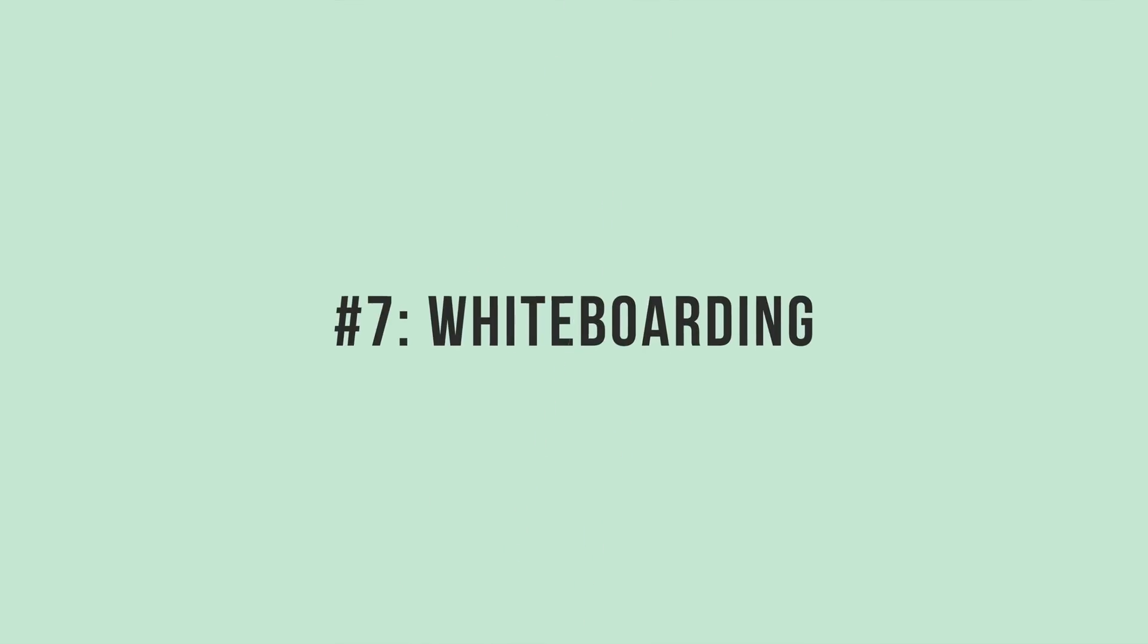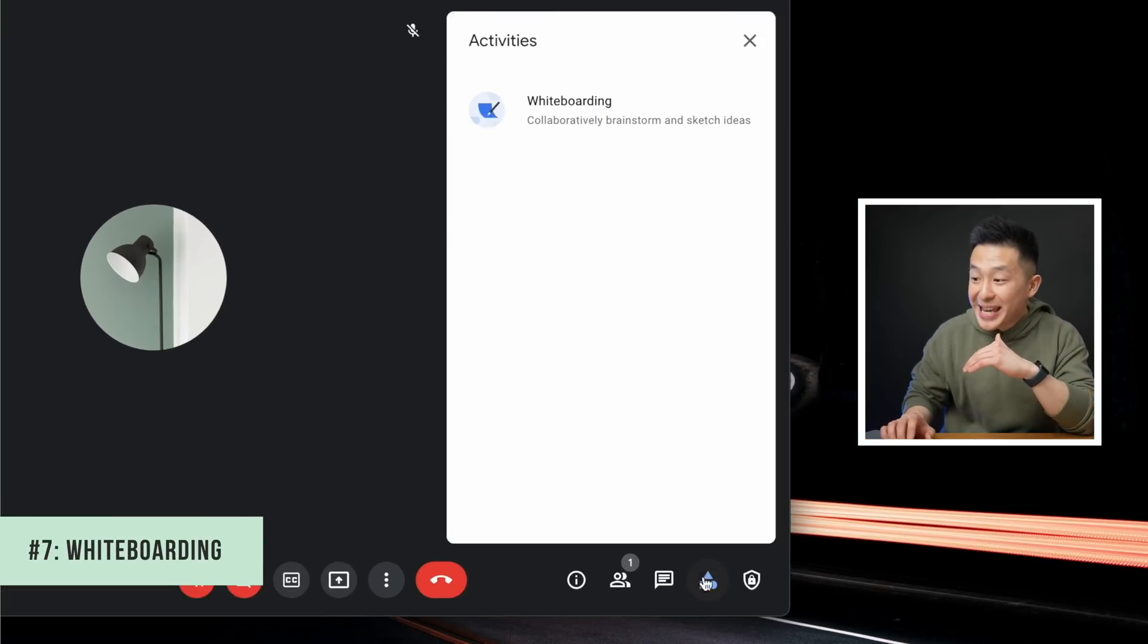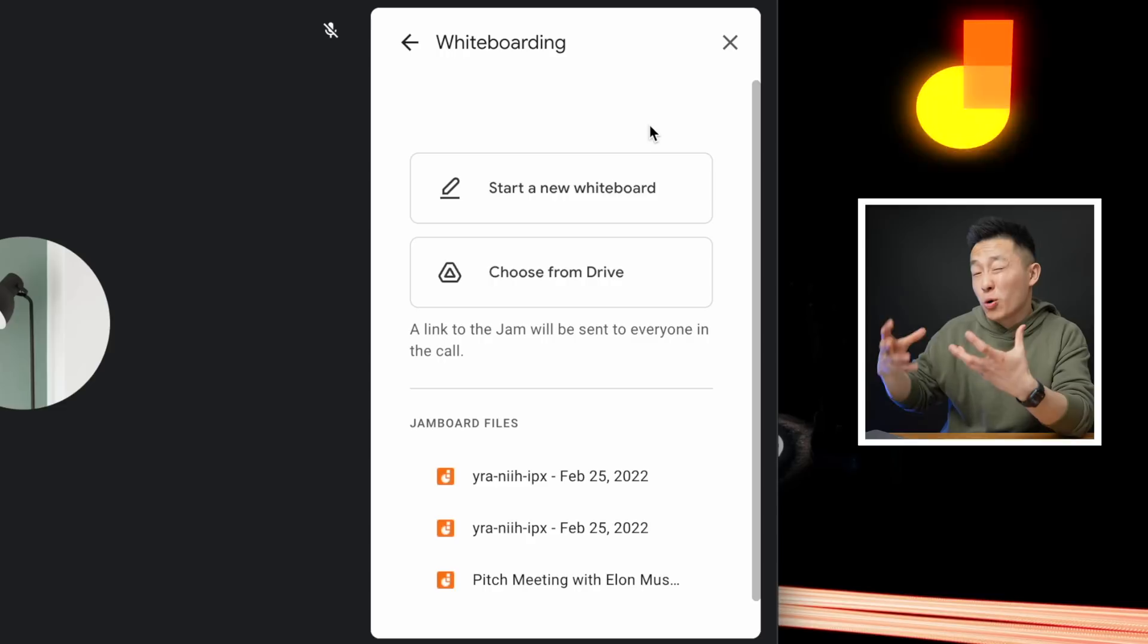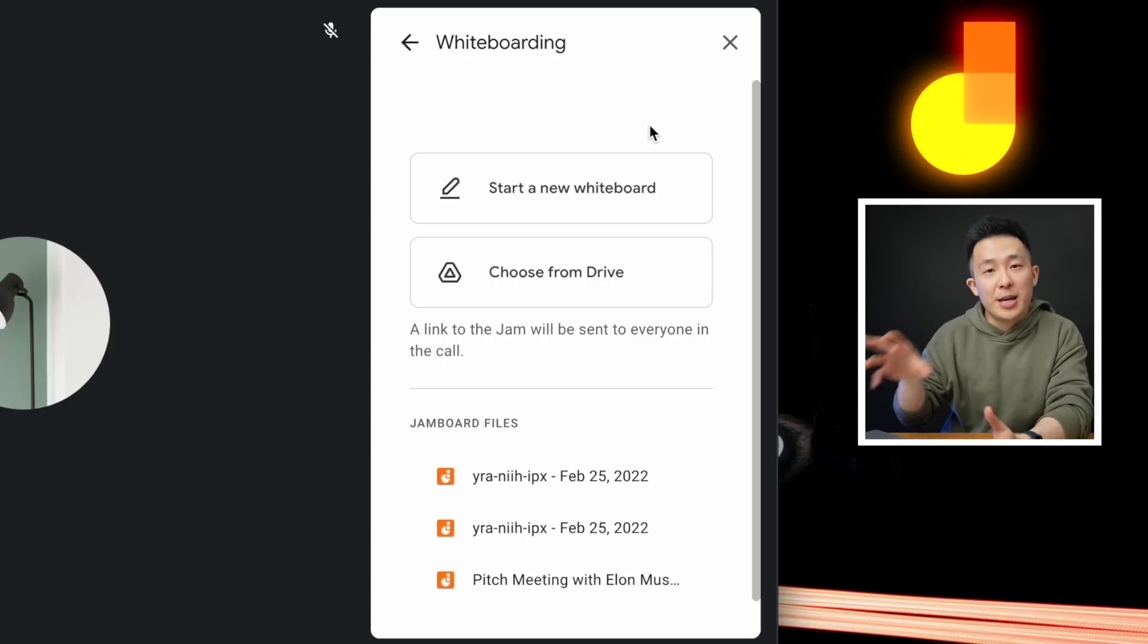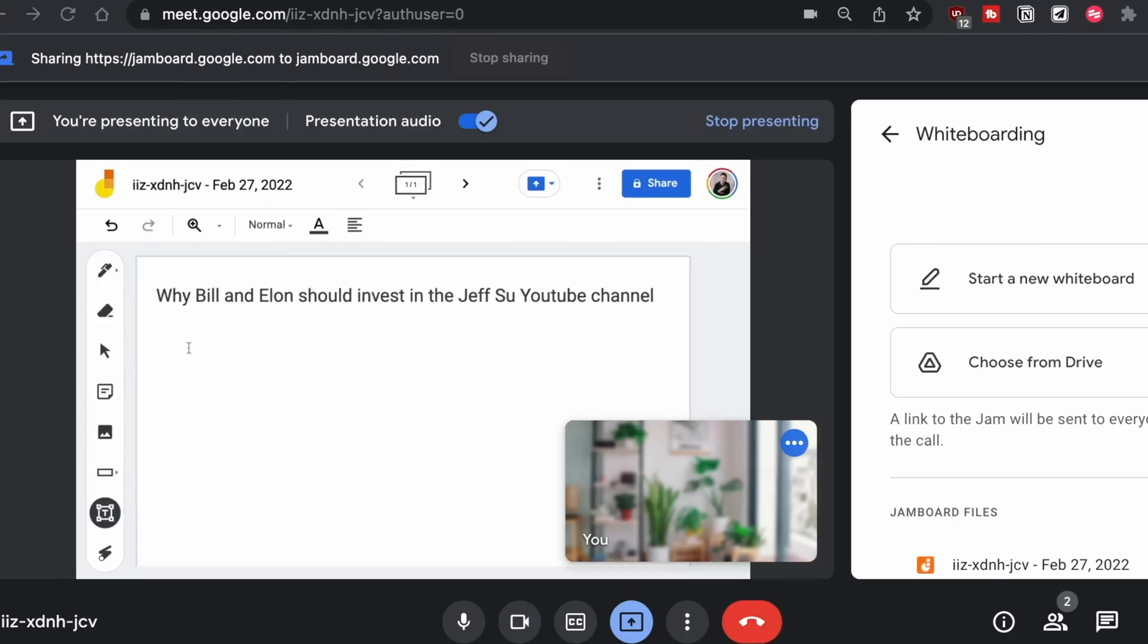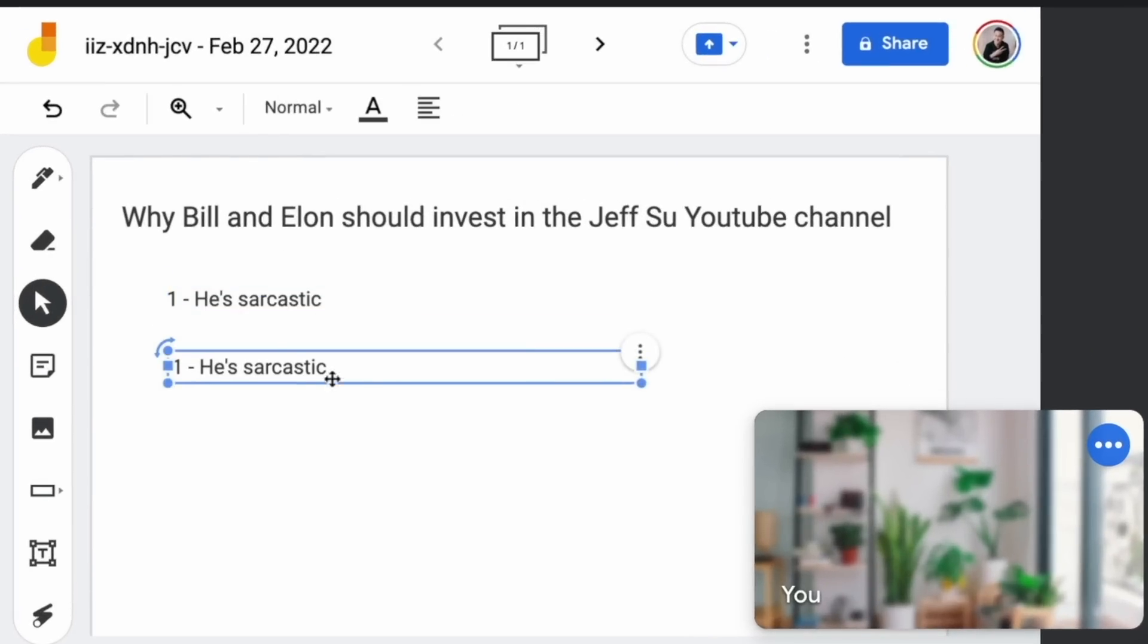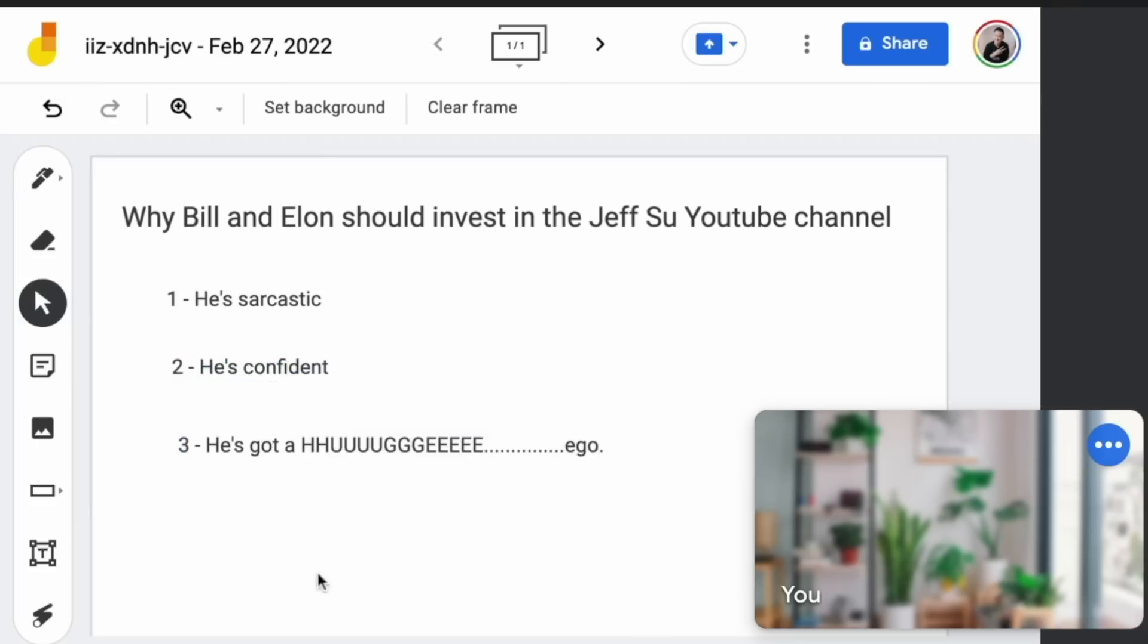Tip number seven is to use the whiteboarding feature found under the activities tab. Basically, this brings up Google Jamboard, which is another product they integrated into Google Meet. The way I use it is I stay away from the pencil since drawing is so hard with a mouse, and instead use a combination of shapes and text boxes to get my message across. This is usually for ad hoc discussions when no slides were prepared ahead of time, but I found myself using this more and more.